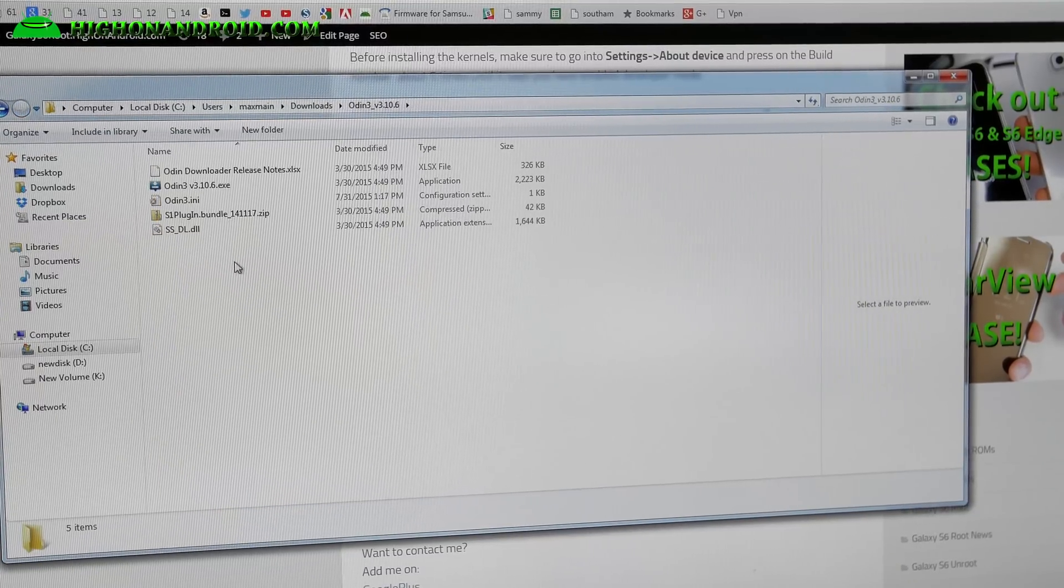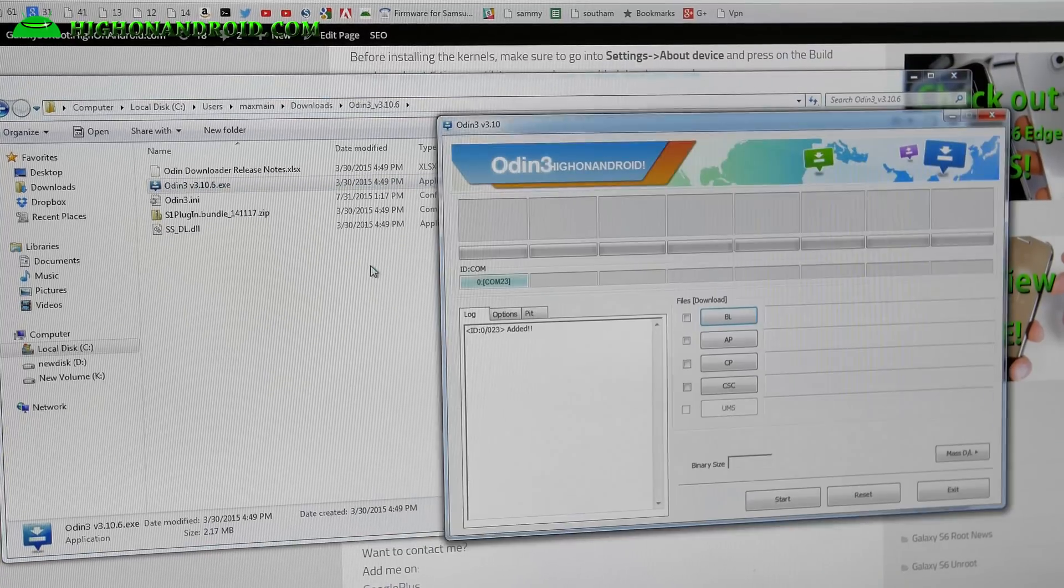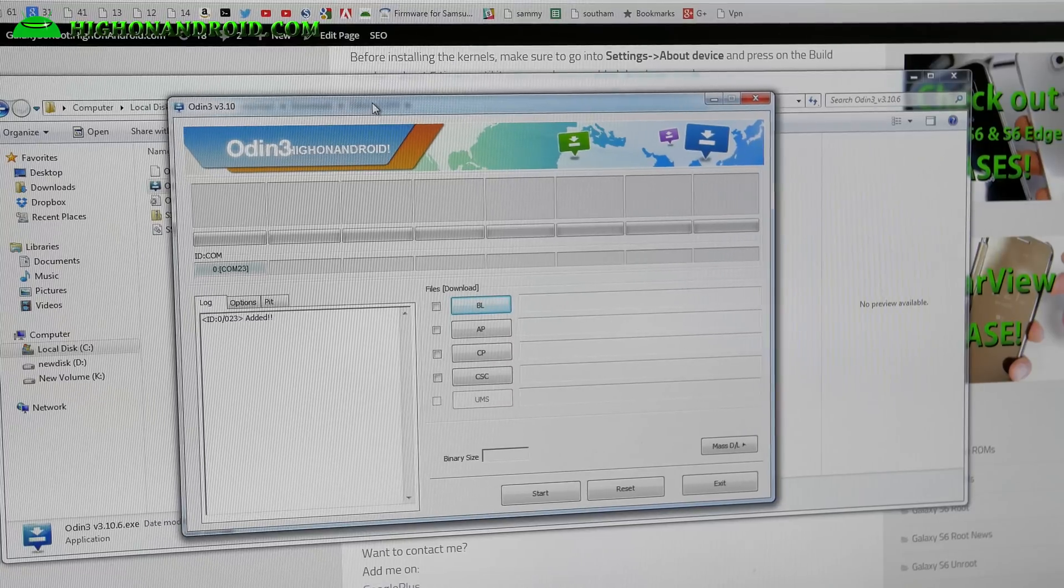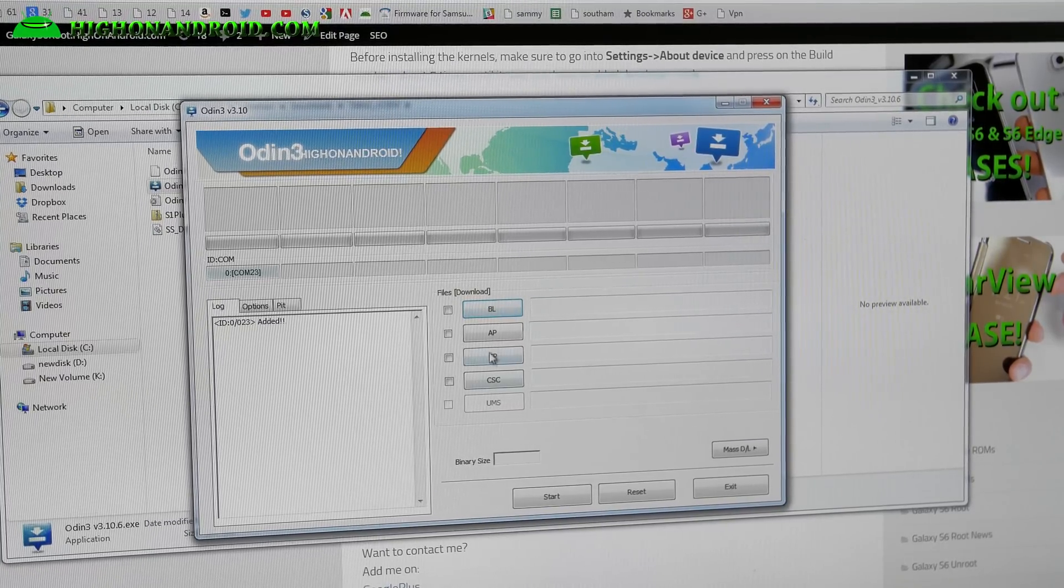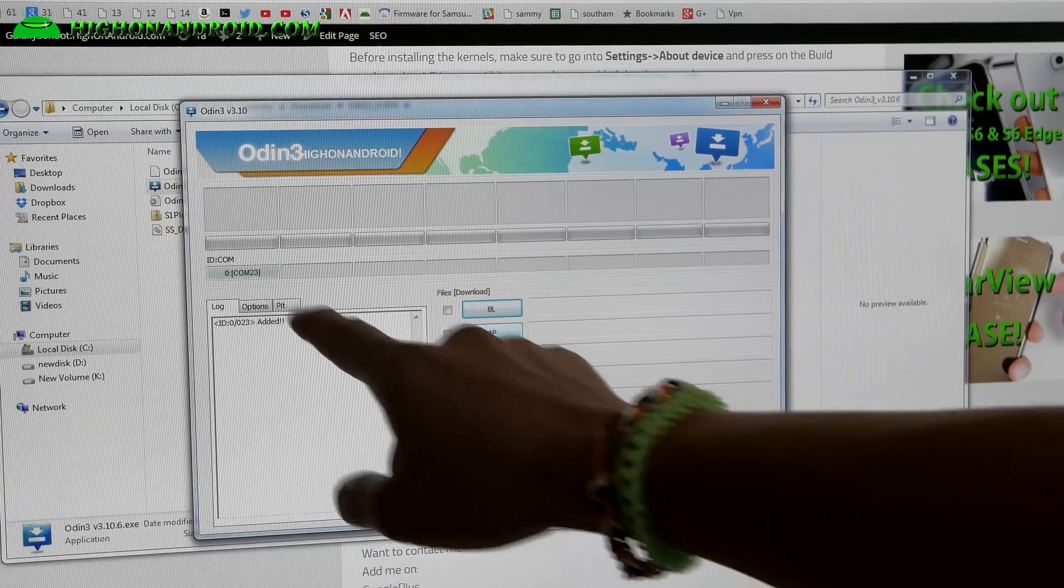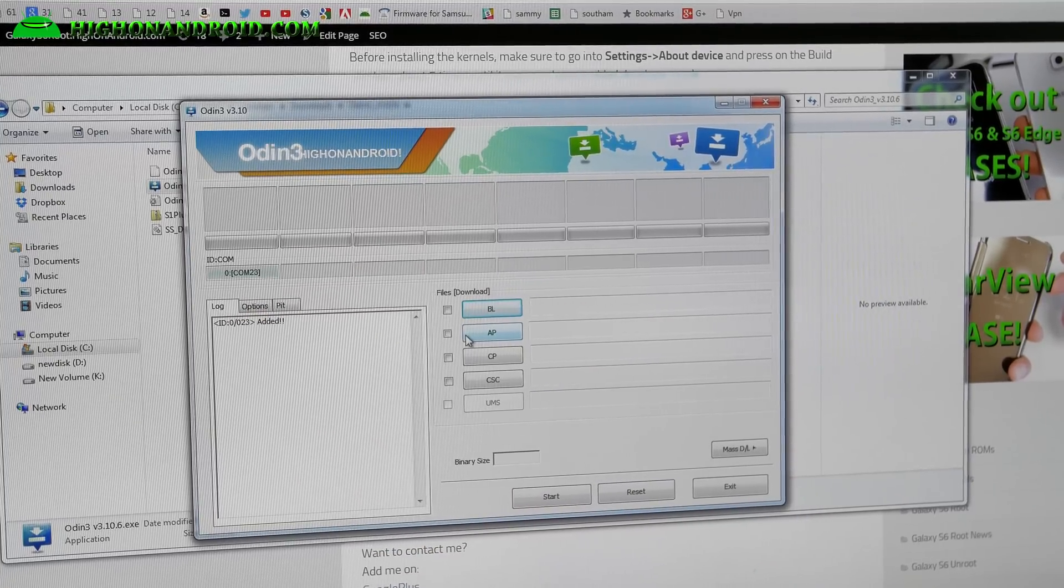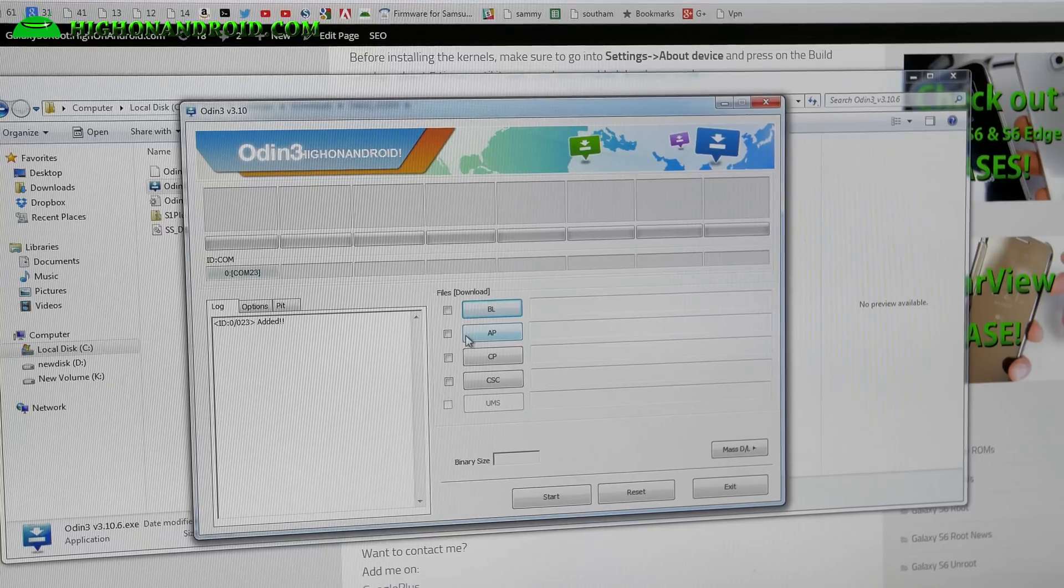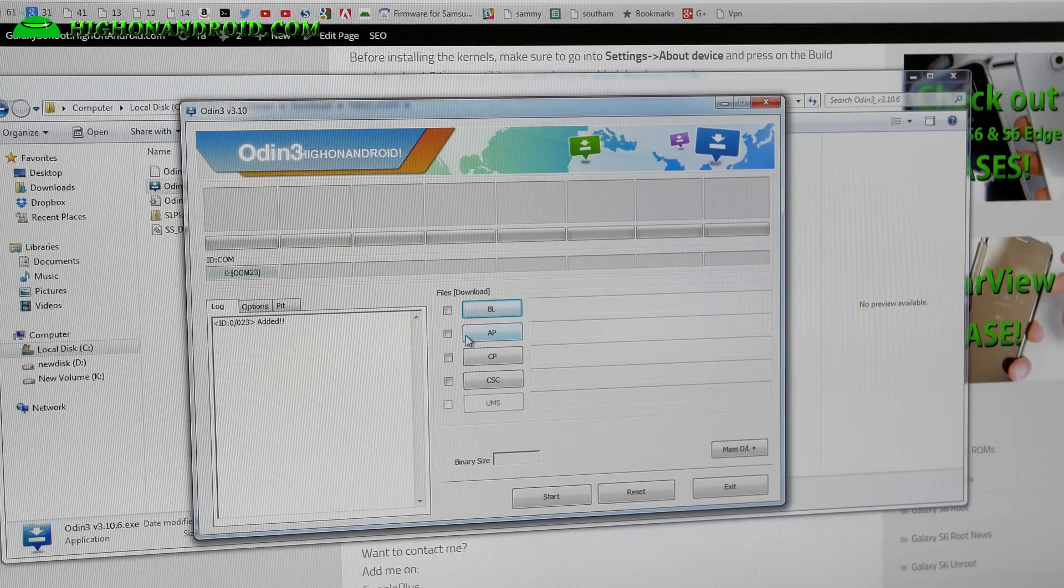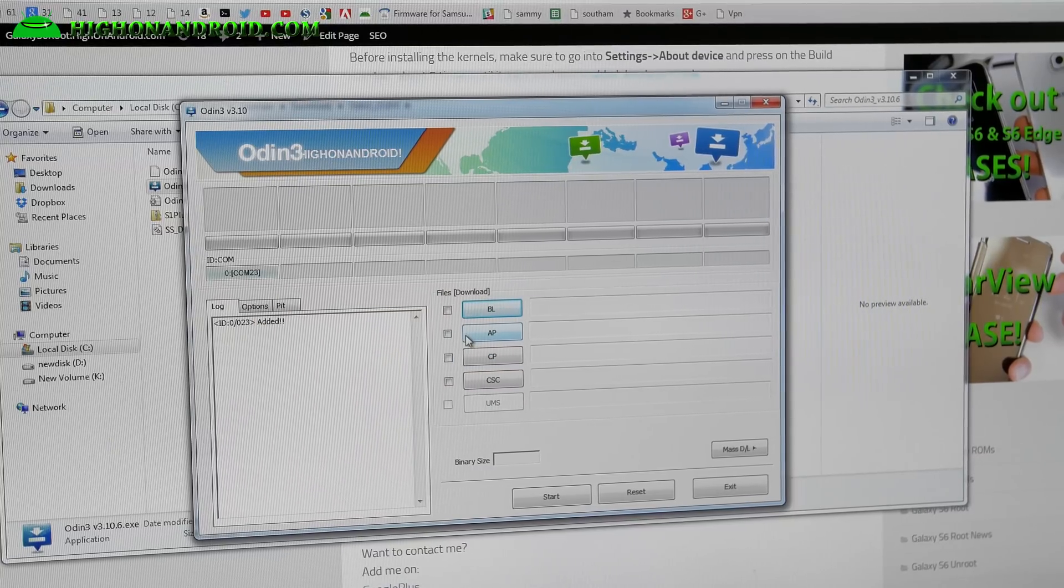And next I'm going to go ahead and open up Odin 3 v3.10.6. Don't use an older Odin because they're not compatible with the newer Galaxy S6 and S6 Edge. You may have trouble. And go ahead and choose. Here is very important. Make sure you have a blue highlighted box. That means you have drivers installed. If you don't have drivers installed, you've never rooted your phone, you've never installed the Samsung USB drivers, I'll have the links on my site. Go ahead and download that, install it, double click on the file, unplug your phone and plug it back in. And you should be able to see blue highlighted sign. If you don't see it even then, try on another computer.